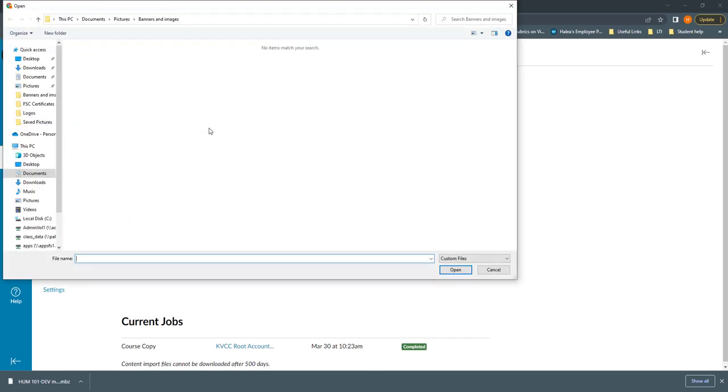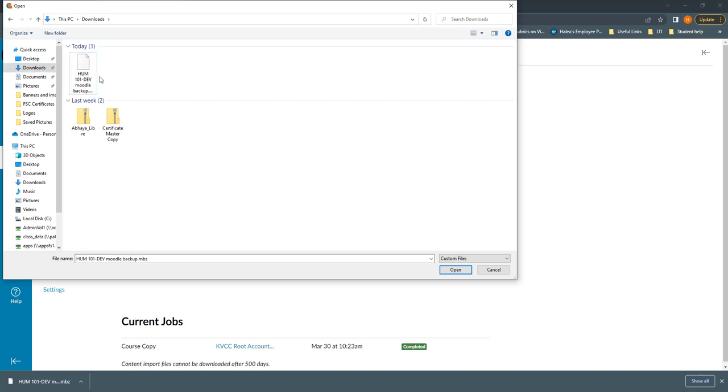Now, where this opens kind of depends on where you were last, but you need to go to your Downloads in your computer. Here's my file. Because I just downloaded it, it's at the top of my Downloads. I know it's the right one because it has the title that I'm looking for.